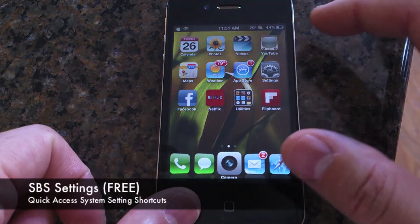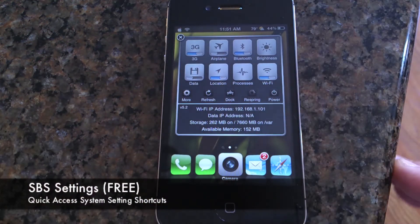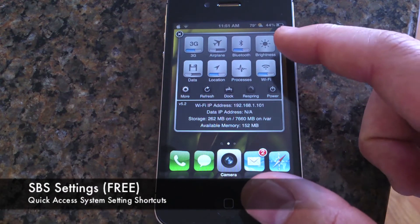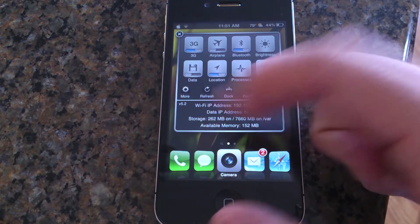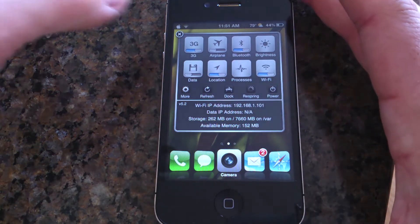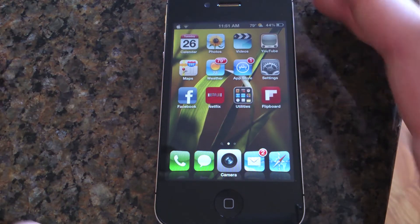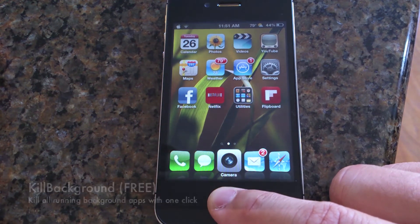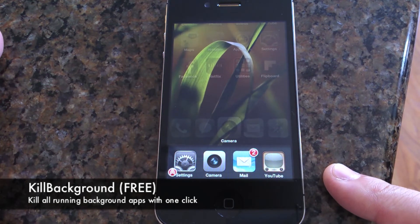The next one is a classic called SBS Settings. These are quick access system settings and shortcuts right from the top. You've got brightness, Wi-Fi, location, 3G, airplane mode, data — everything you need. You can customize these and best of all it's free. That's a must on any jailbroken iPhone.